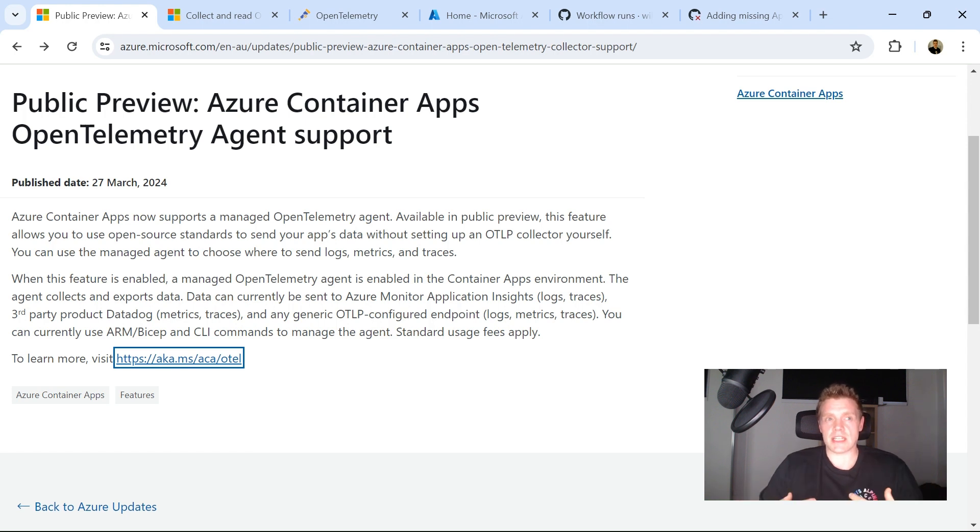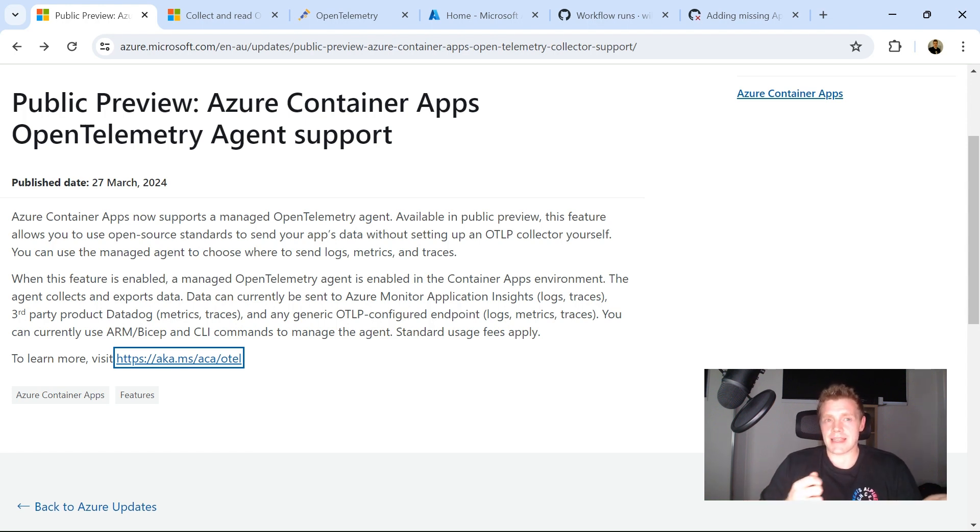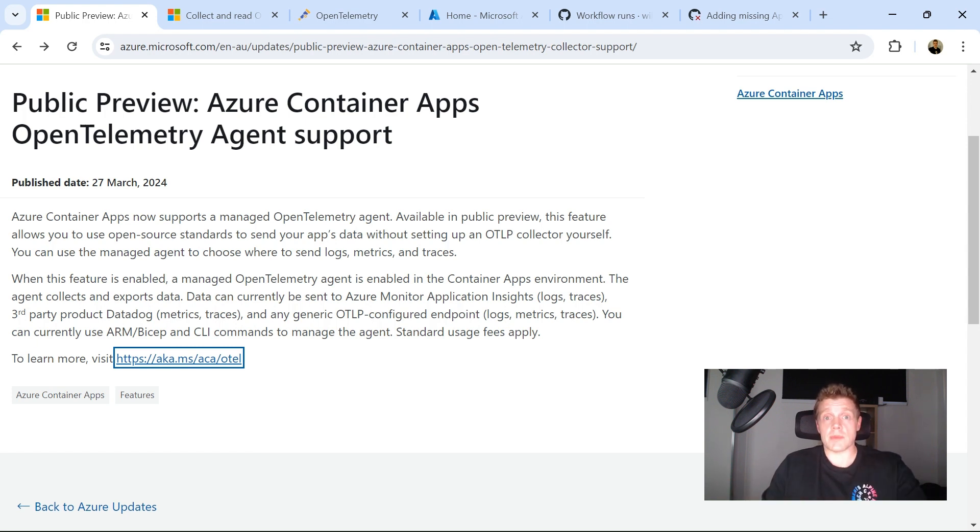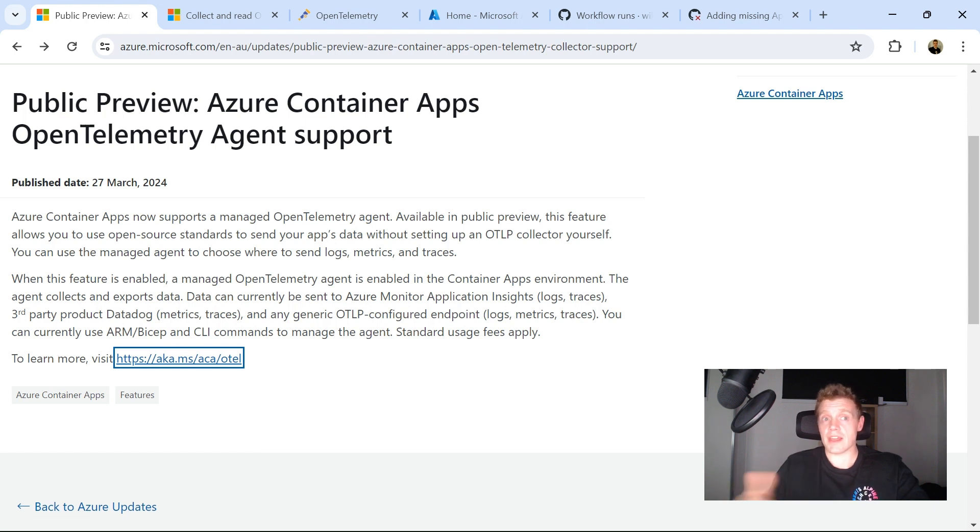So this essentially enables you to use open source standards to send your apps data without actually having to set up a collector for OpenTelemetry yourself. And then you can use this agent to choose where you're going to send logs, metrics, and traces.